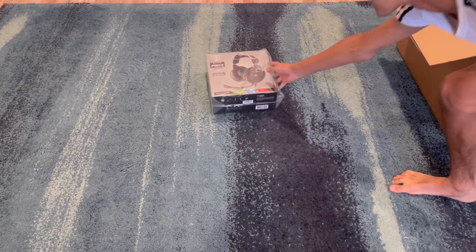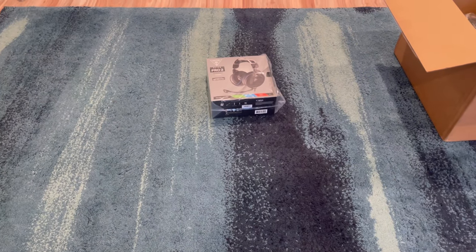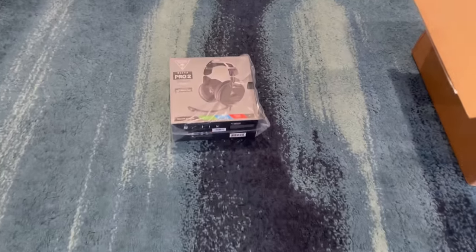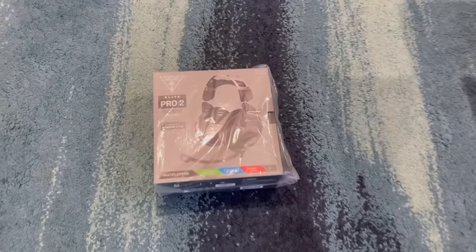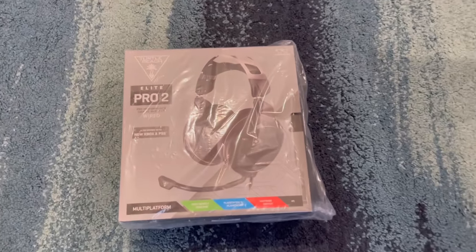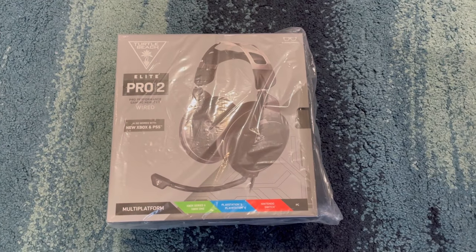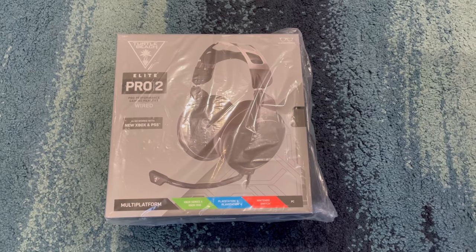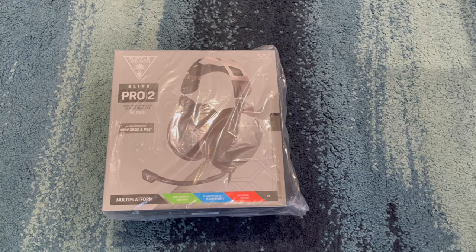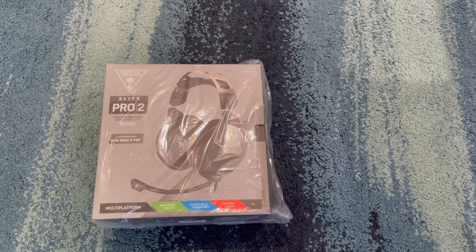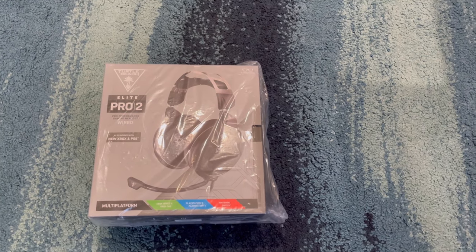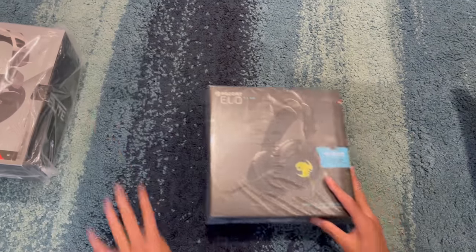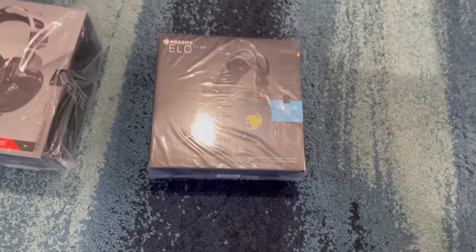First up they sent me this Elite Pro 2 Turtle Beach gaming headset. You can use it for Xbox, PlayStation, Nintendo, and obviously PC, and also works with the all new PS5 and Xbox Series X and S.